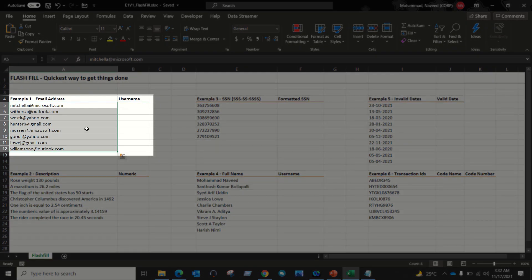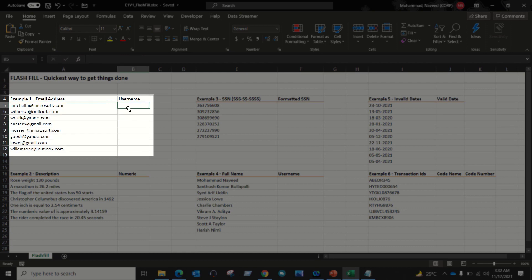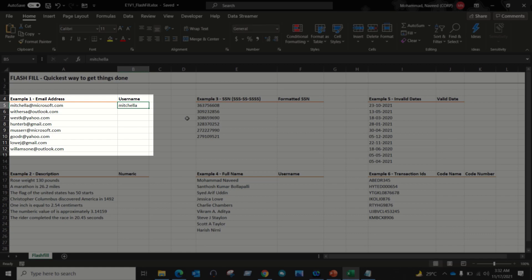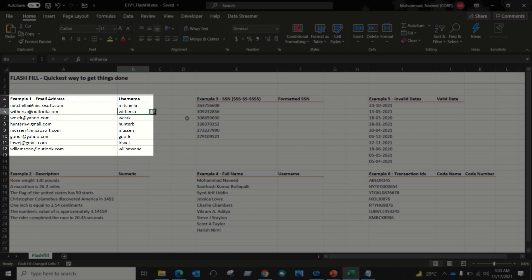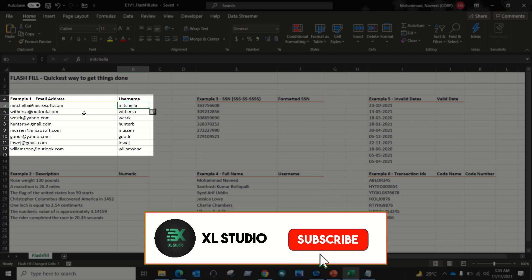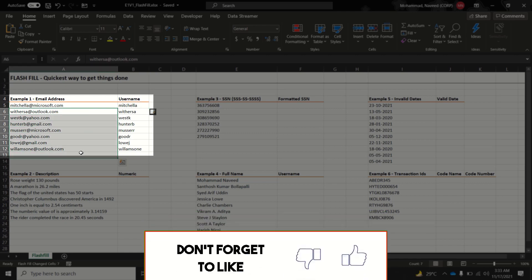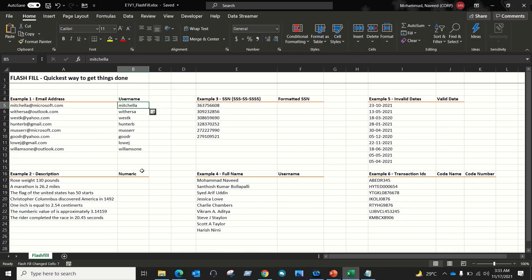Here I have a list of email addresses and we just want to extract the name from the email. To use Flash Fill, all we have to do is enter the first value manually — what we need from the cell — then select the data and use the shortcut Ctrl+E to apply Flash Fill. The magic will happen. What Flash Fill does is take this first value, find the pattern, and apply it to the rest of the cases.